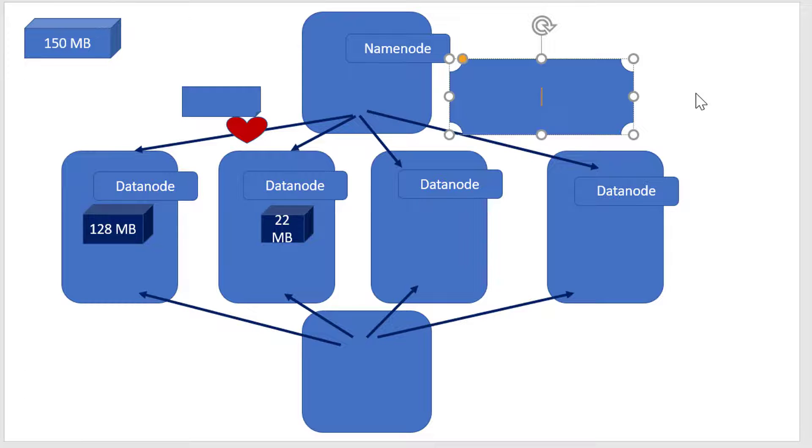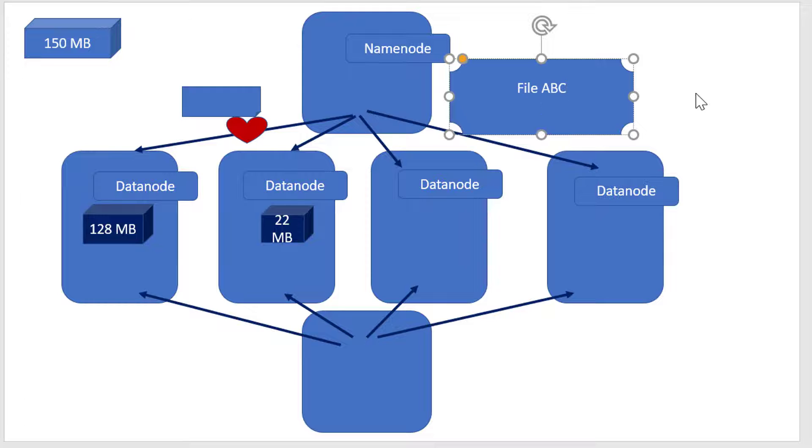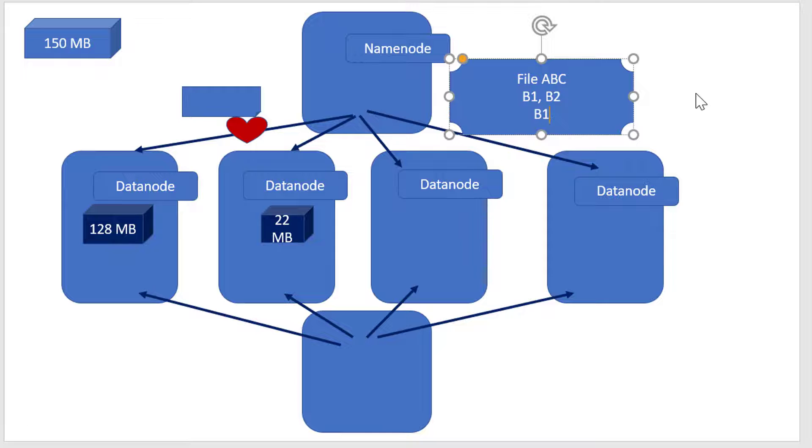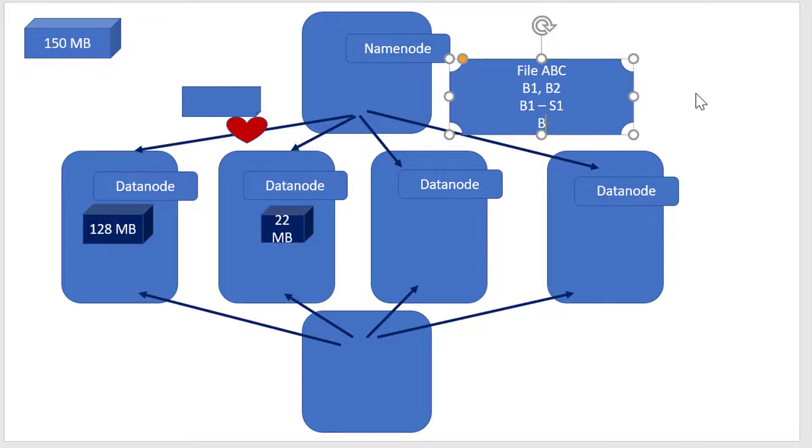A Namenode maintains the meta information. When storing file ABC, it stores the meta information saying it's divided into two blocks B1 and B2. B1 is stored in system 1 and B2 is stored in system 2.